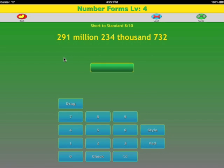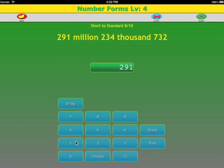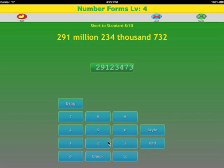Let's do another example. Each group has three digits, so this is really easy. We just strip away the words: 291,234,732.